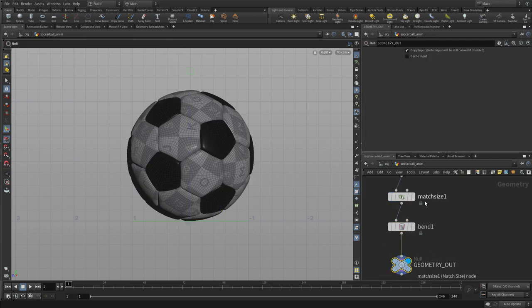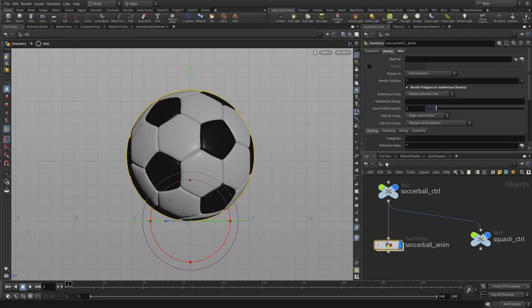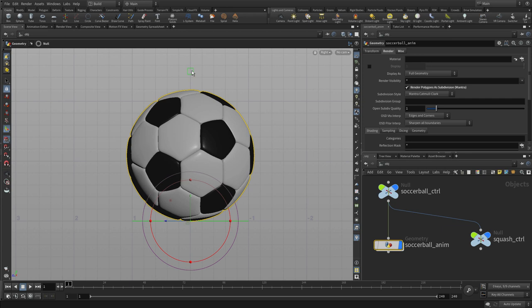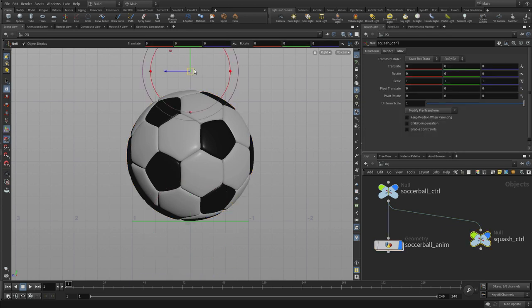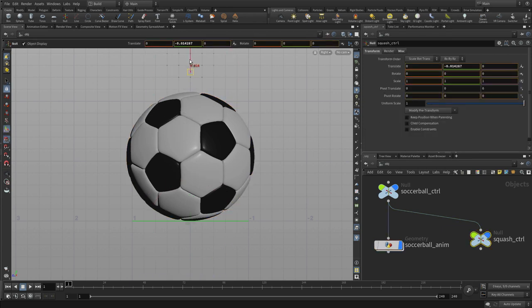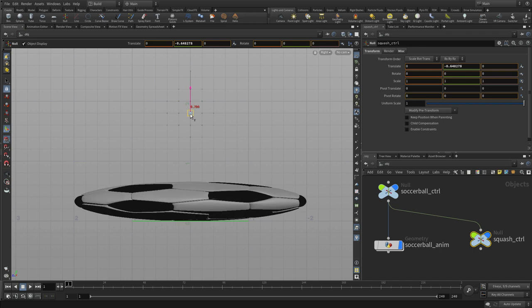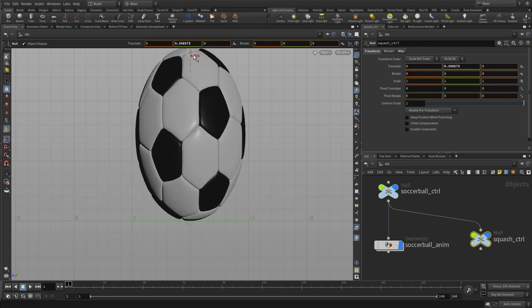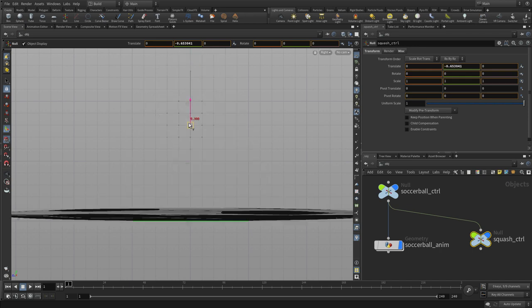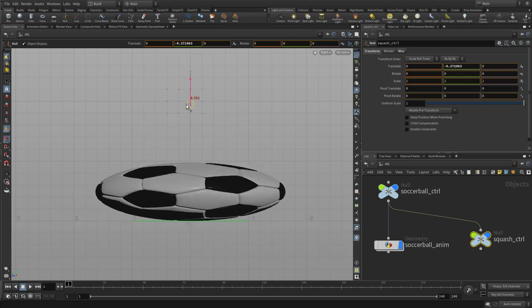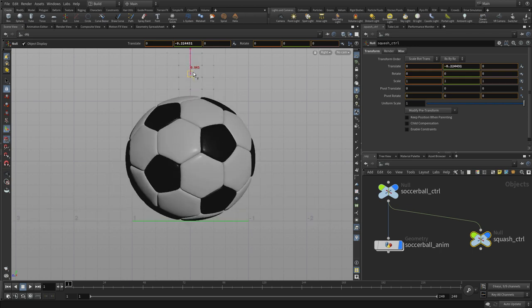Set the display flag back on geometry out, go back to the object level, and now squash stretch—if you grab it and you move it up and down, you'll see you're getting the squash and stretch on the ball. So that's great.